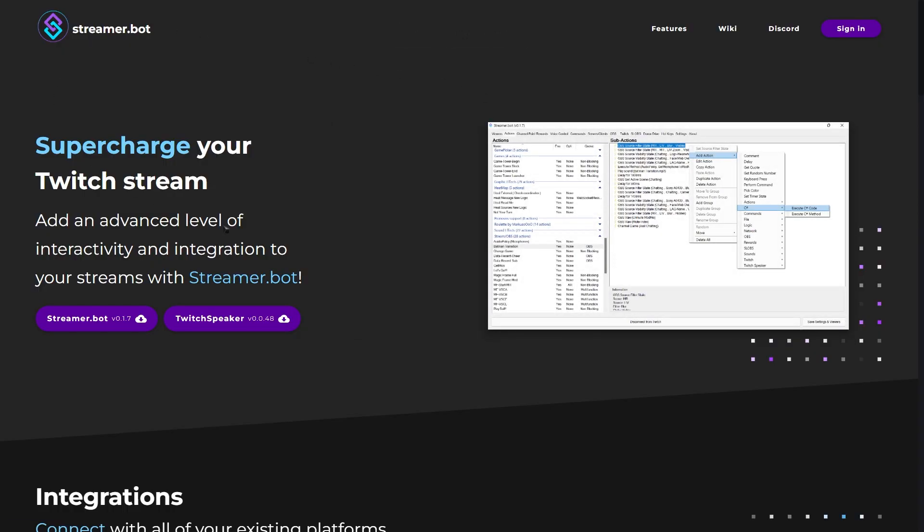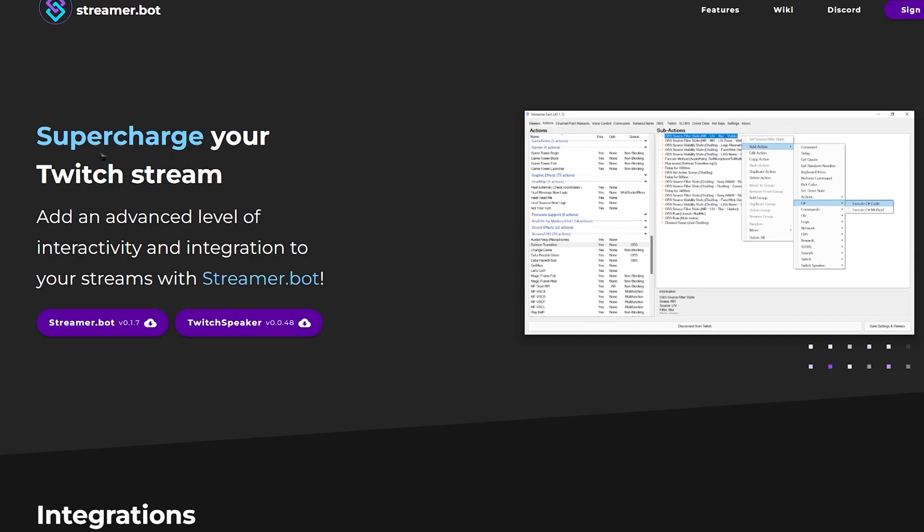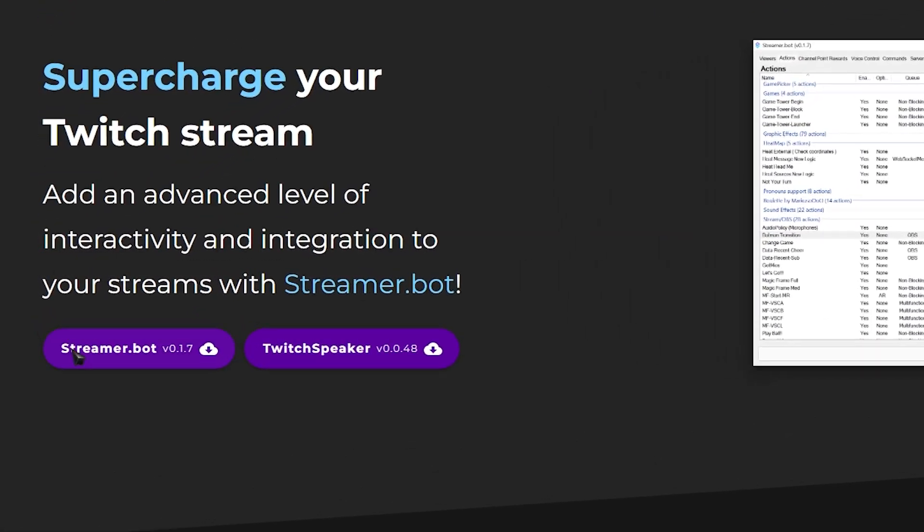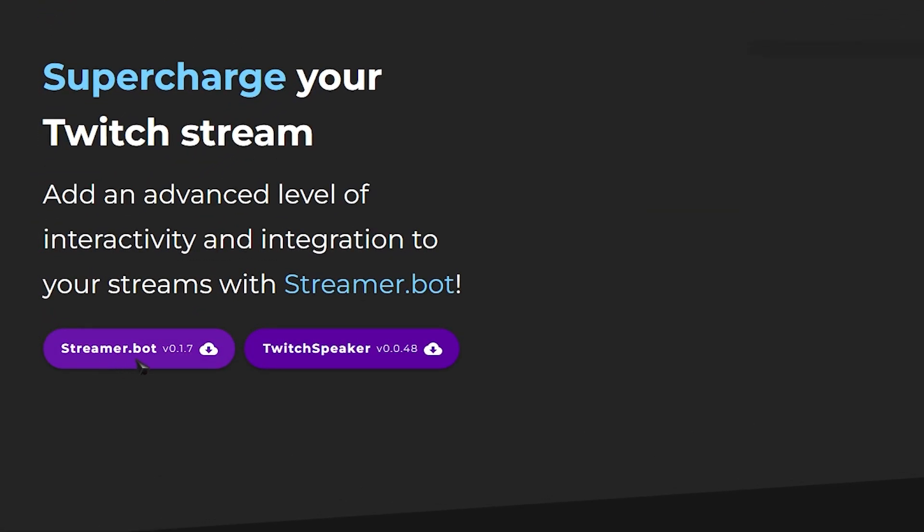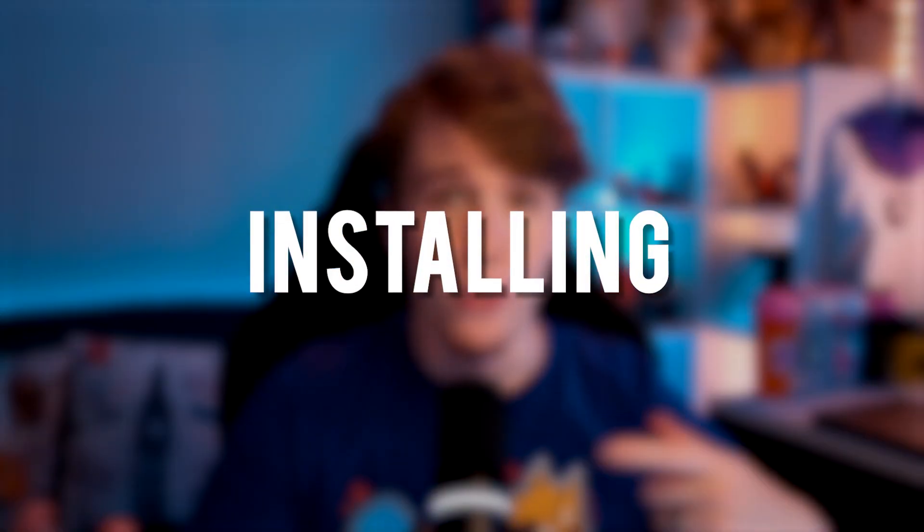And finally, we have StreamerBot. The link is also in the description. Head over to the StreamerBot webpage and come over here to Streamer.bot. Click that button and you're done. Now that we've downloaded all of them, let's quickly install it.